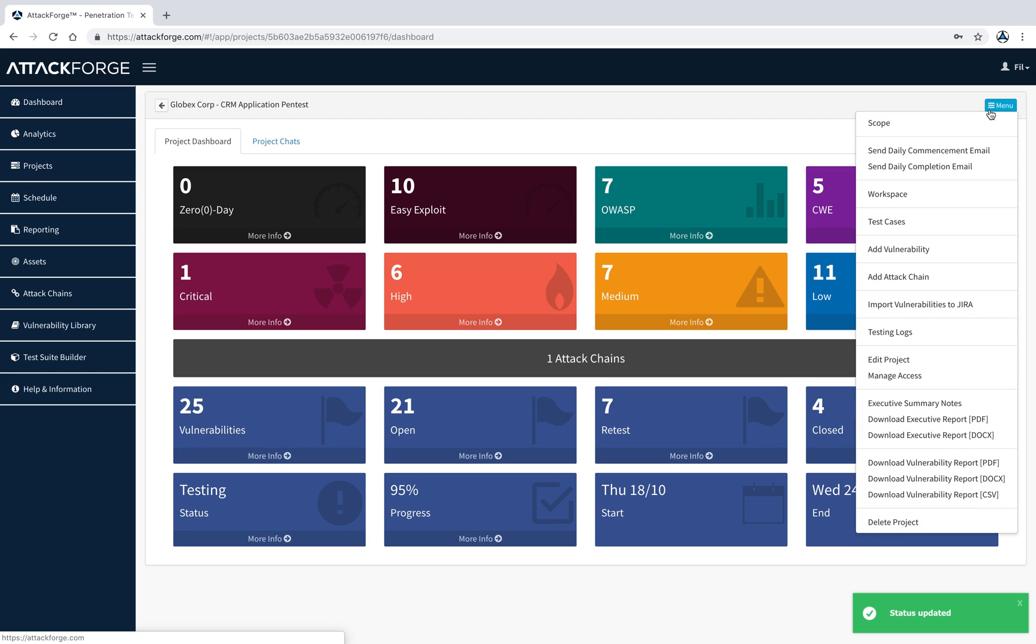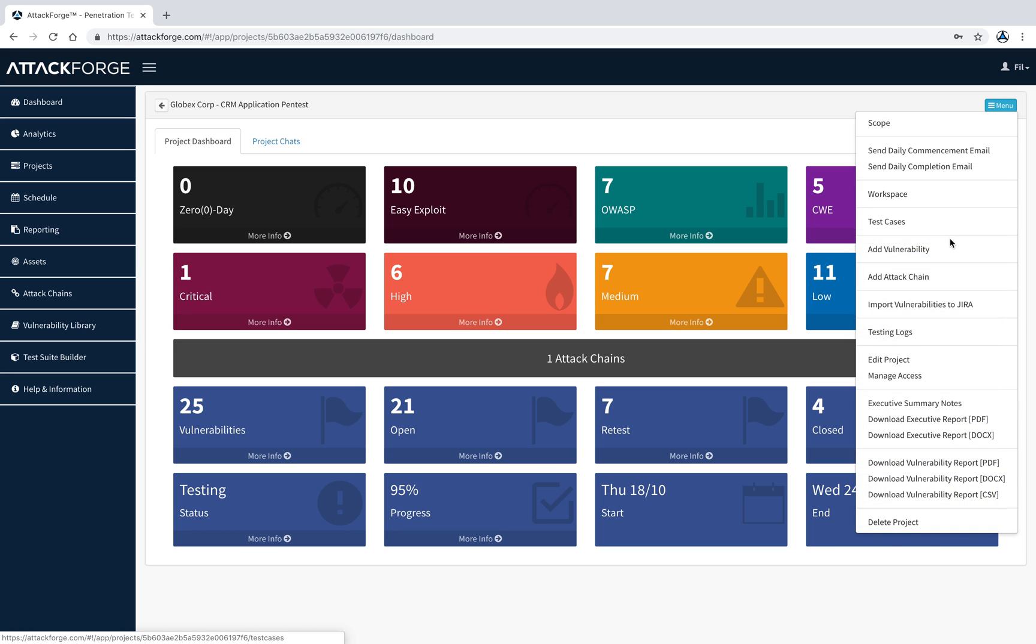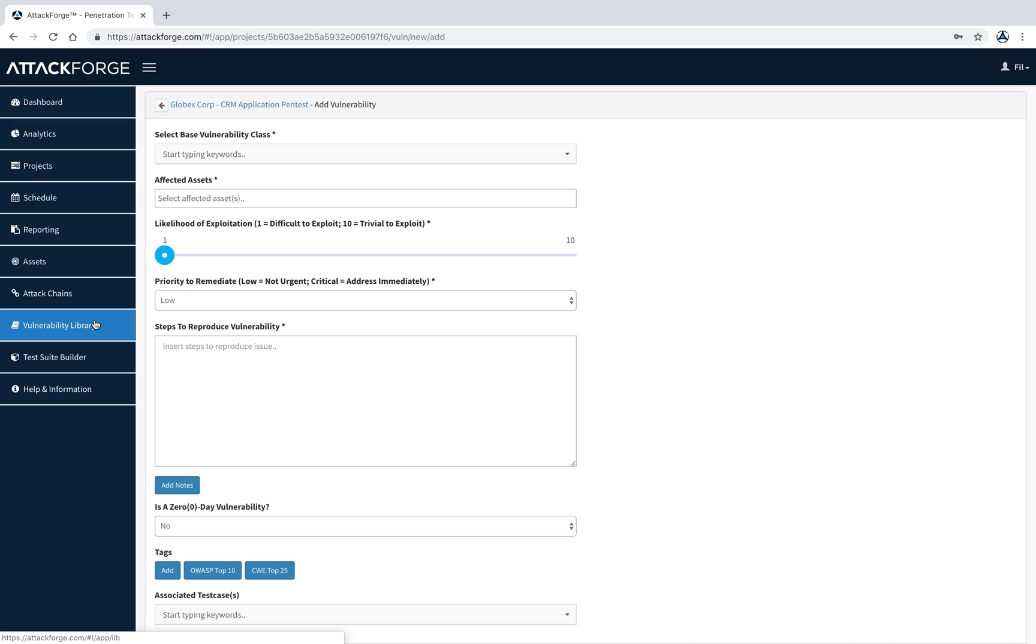You can also add vulnerabilities as they are discovered. We've built into AttackForge a library with over 1,300 vulnerability definitions, built from CWE, CAPEC and other sources. It makes reporting easy. You can also add your own using the vulnerability library. However, this is included in a different tutorial.